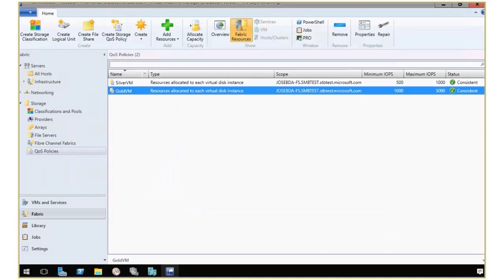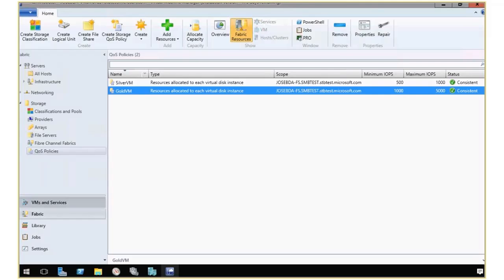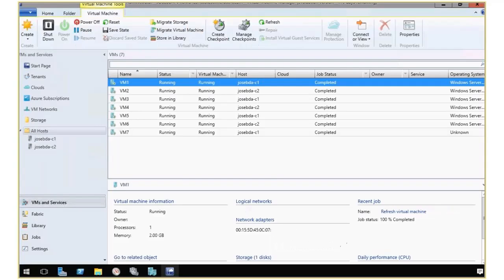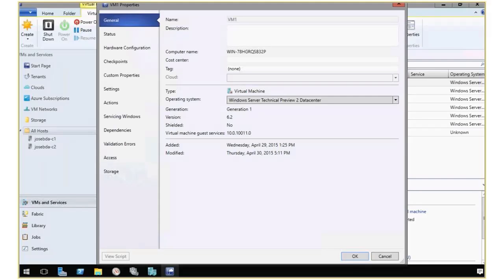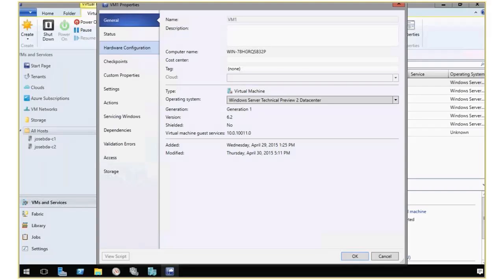Now, once that's defined, I can go ahead and switch to VMs and services, where I can see all my VMs. If I click here in one of the VMs and click on properties, I can look at the individual properties for the VM.